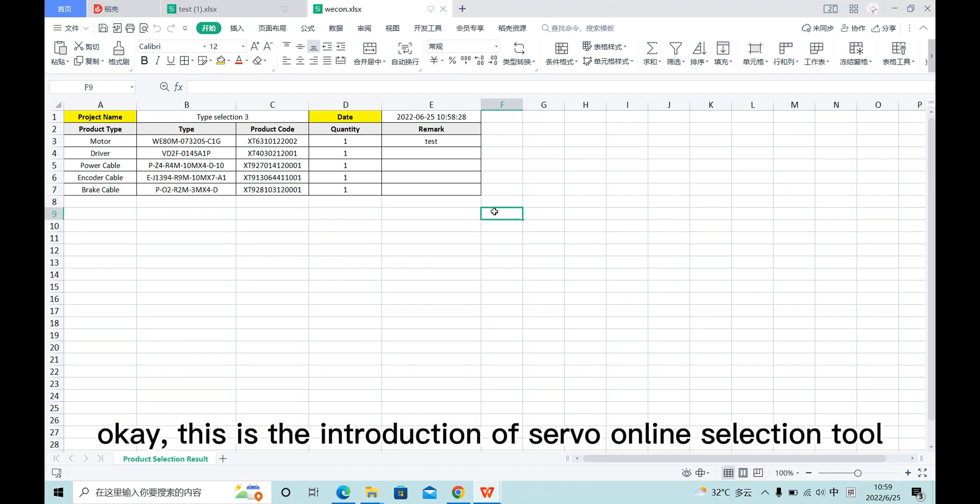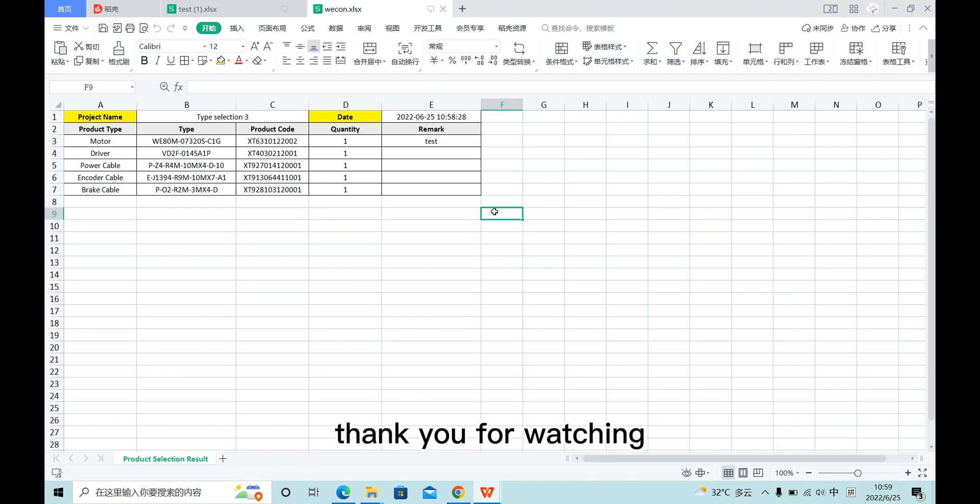Okay, this is the introduction of servo online selection tool. Thank you for watching.